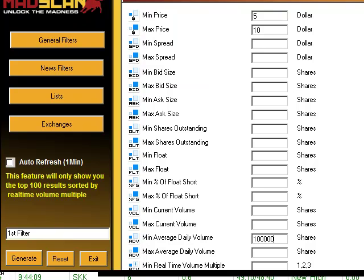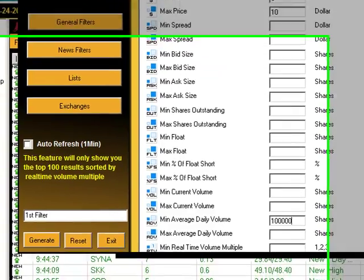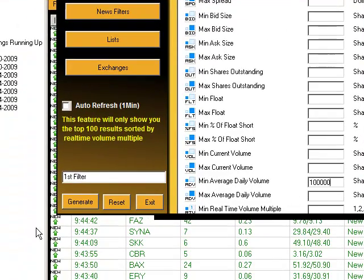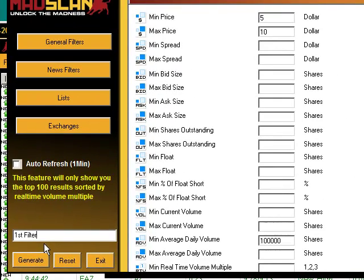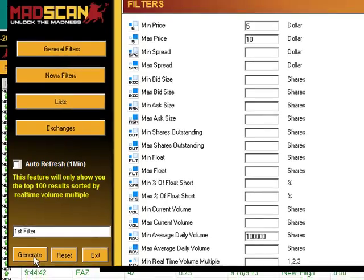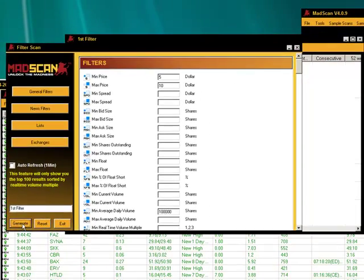So this scan is a filter scan. It's real time and runs on command. $5 minimum and a maximum of $10, and it also has to have a minimum average daily volume of 100,000 shares. Now we can change this name down here. I have it as first filter, but you can certainly change that to any name you'd like. And then we go ahead and generate.